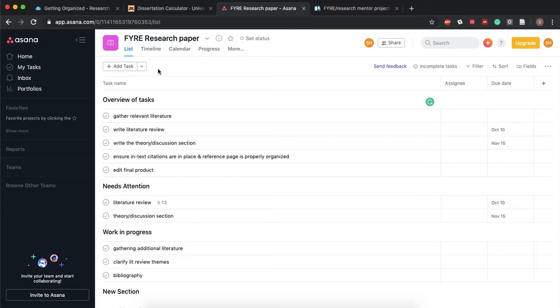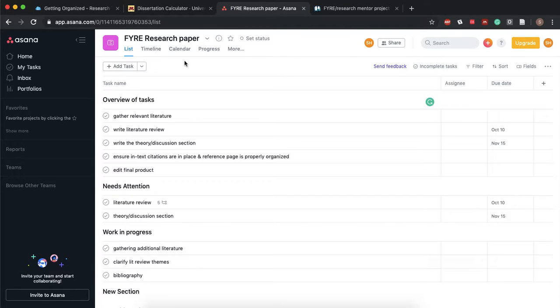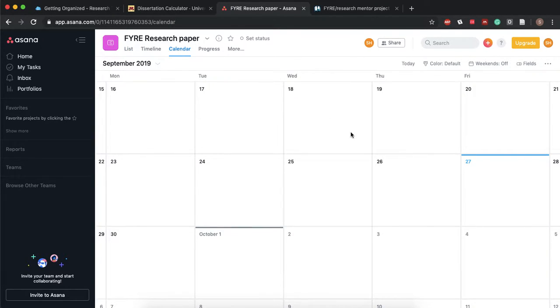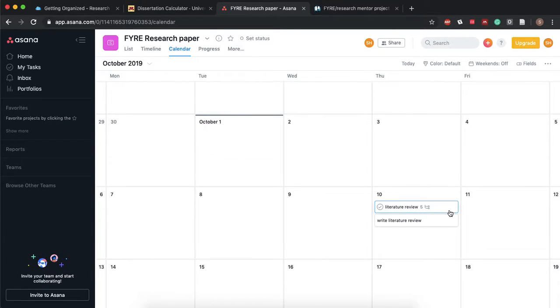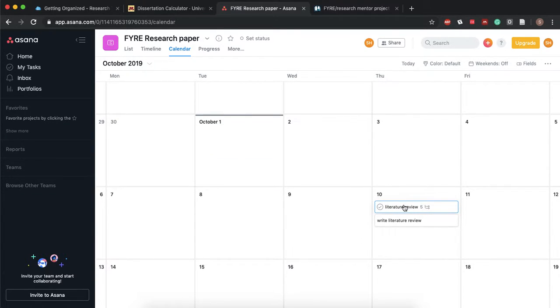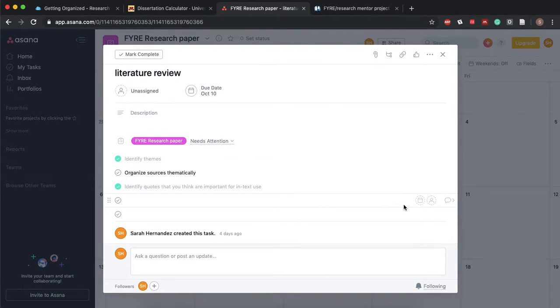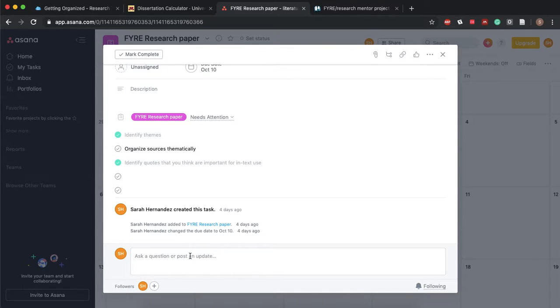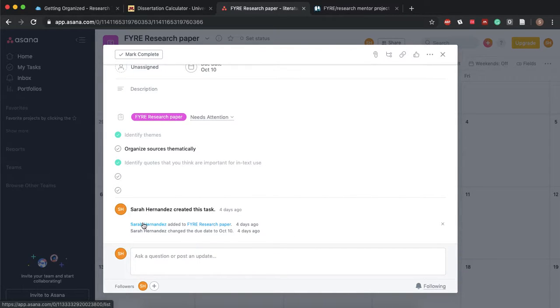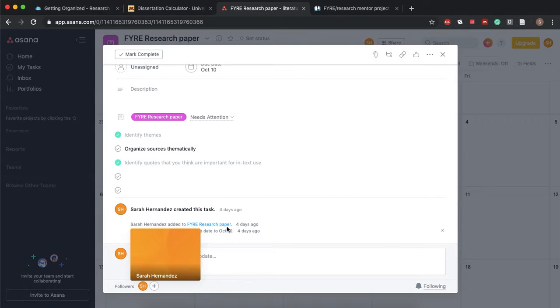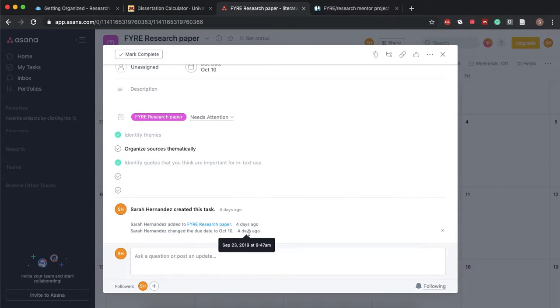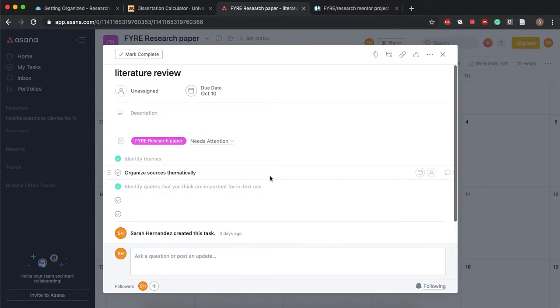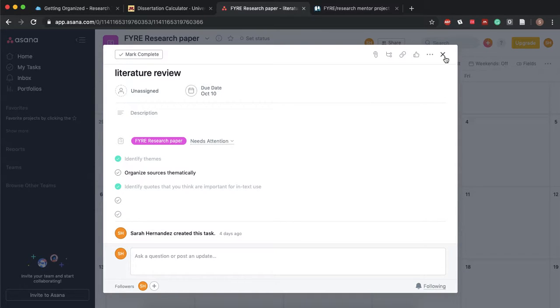So Asana is mostly free. Some of the things that they can do aren't. So one of those things is the timeline but we can use our calendar. And so you'll see our dates here and you can post a question or post an update about it and you can also see all of the different things, all the different edits that this task has gone through.